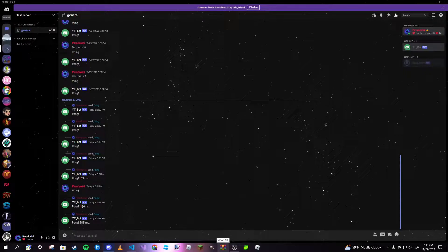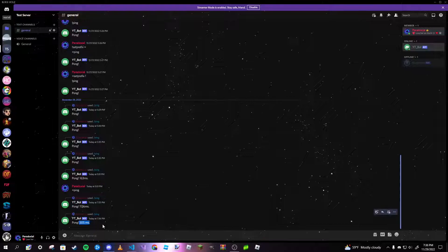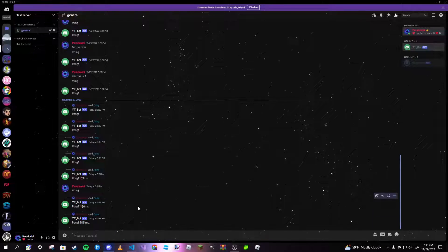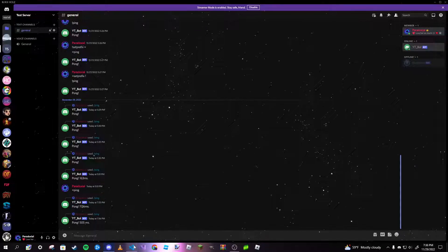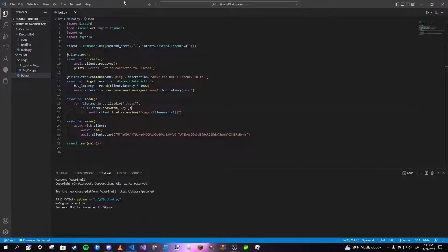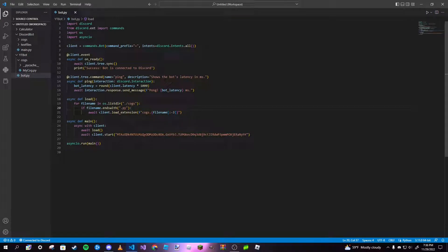And it gives us our latency. Pong 505 milliseconds. Oh, it's a bit high. I think I'm having some connection issues tonight. It is storming nearby, so that's probably why. But yeah, so our slash command works just like that and we are pretty much done.